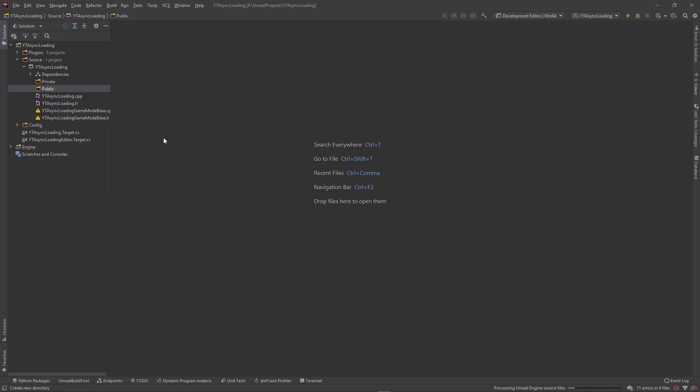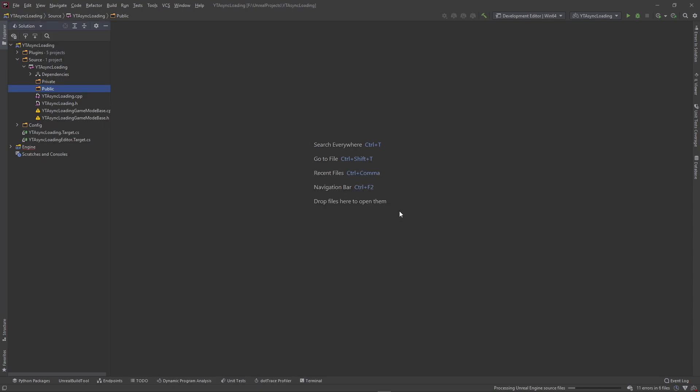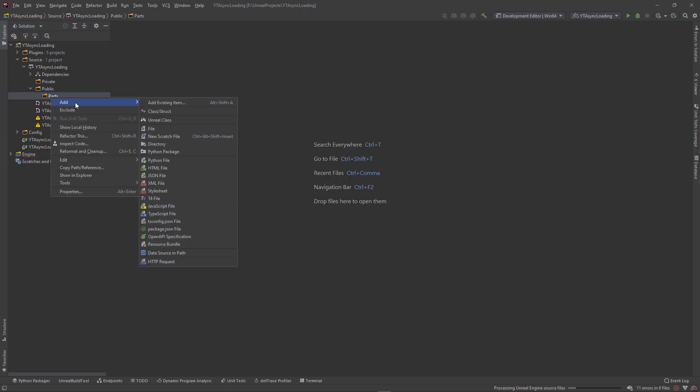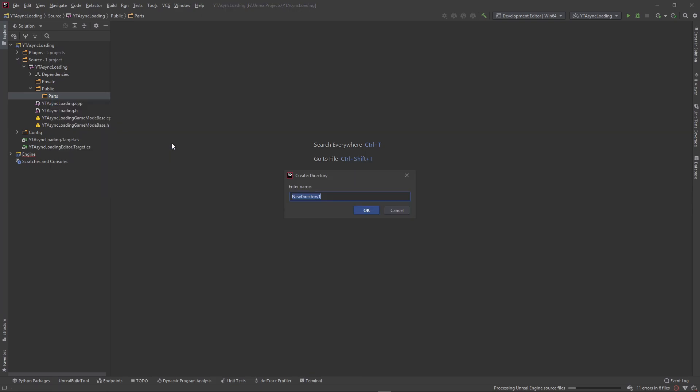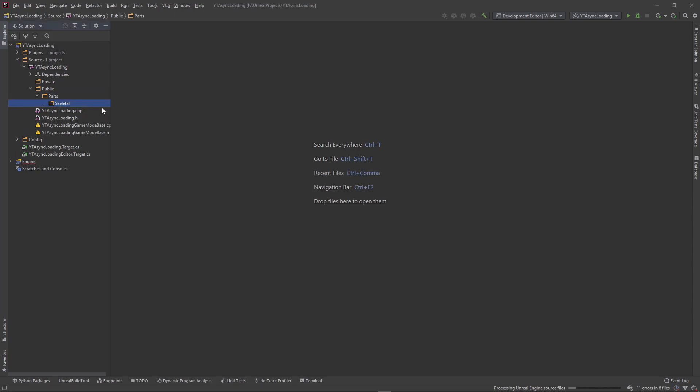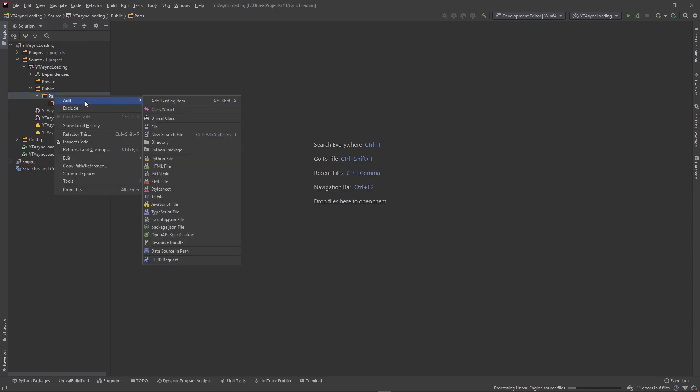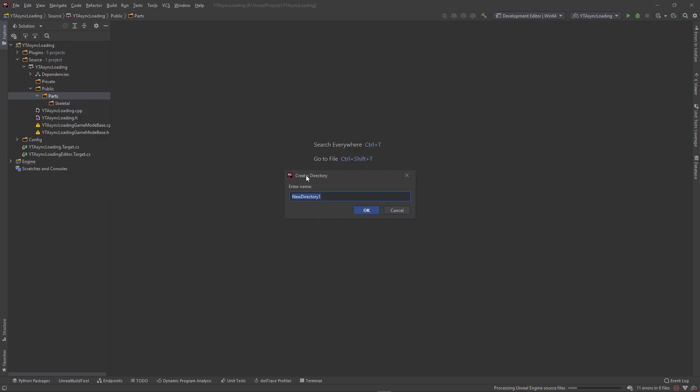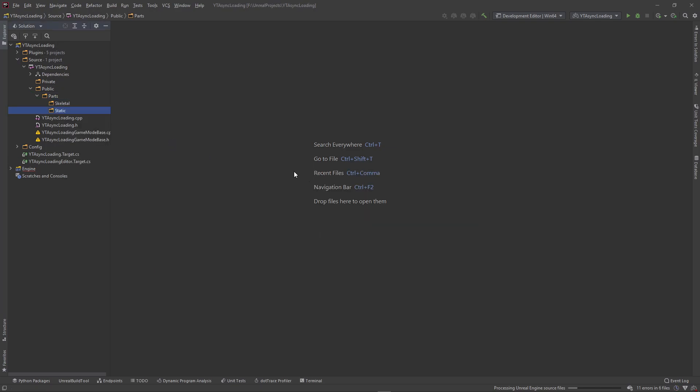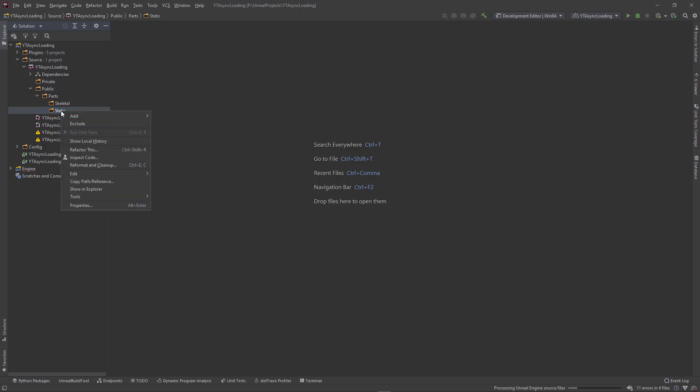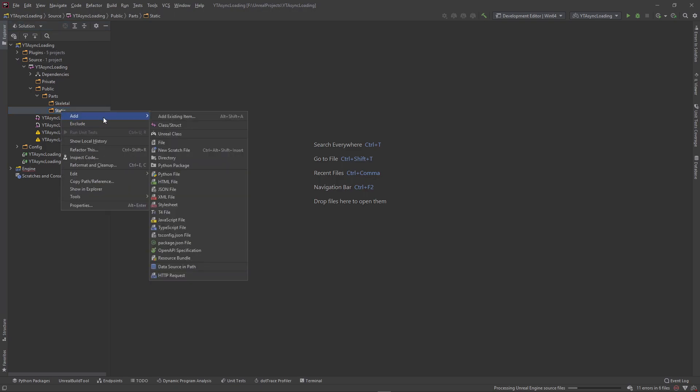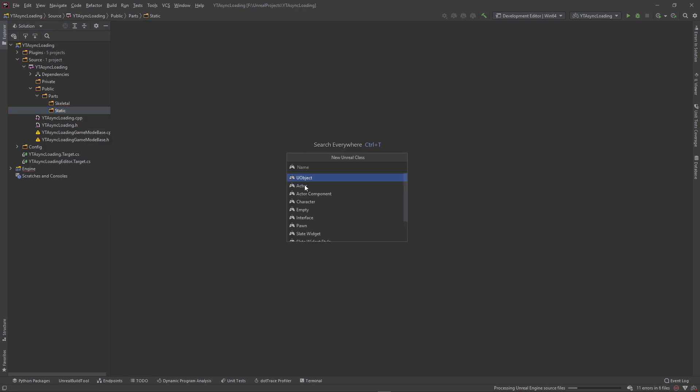This game mode base and game mode age class, I don't think I want to touch that at the moment. Might break the project. So I'm going to right click, add a directory. Actually yeah, we'll add a directory. It's going to be called parts. And I'll do all this in the public folder. So I'm going to add a public directory for the skeletal parts and also one for the static parts.